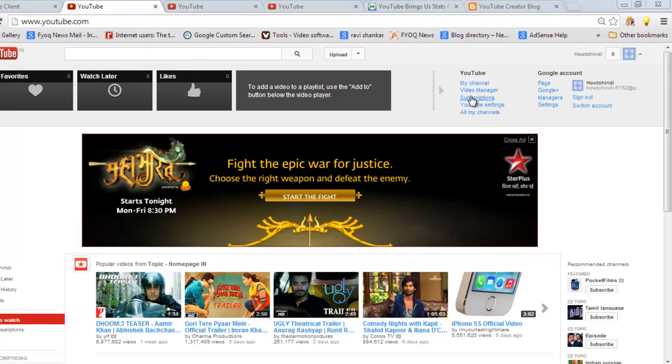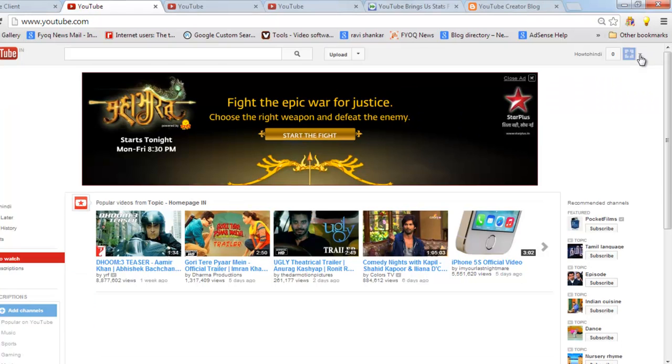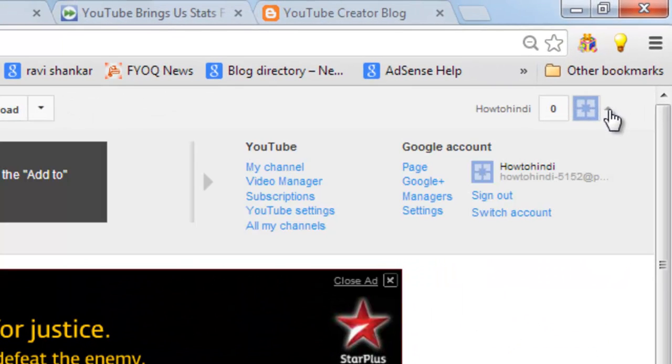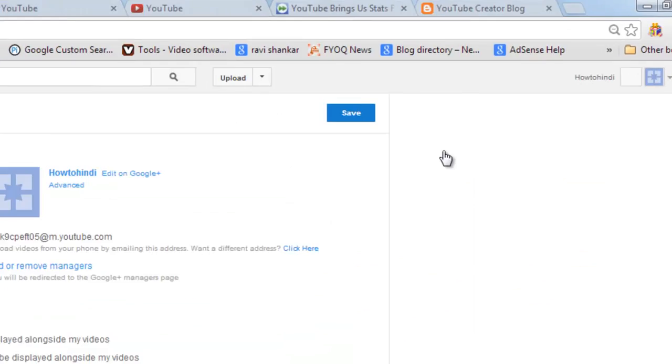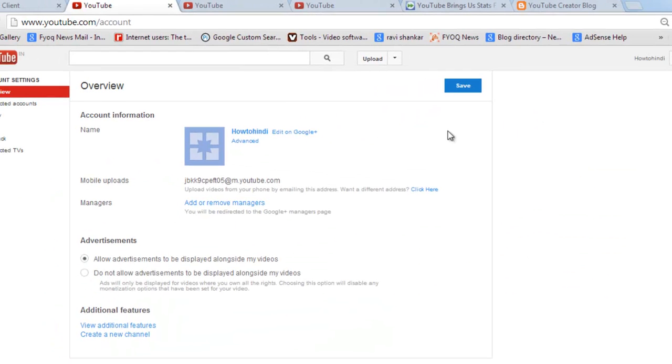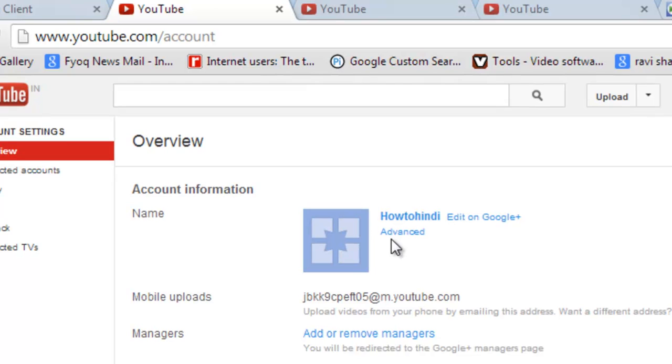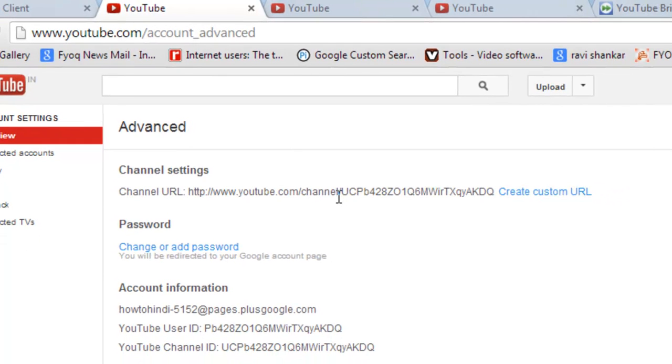First we go to the default page. Click here, go to YouTube settings, now go to advanced. Now you can see this is your default channel design.